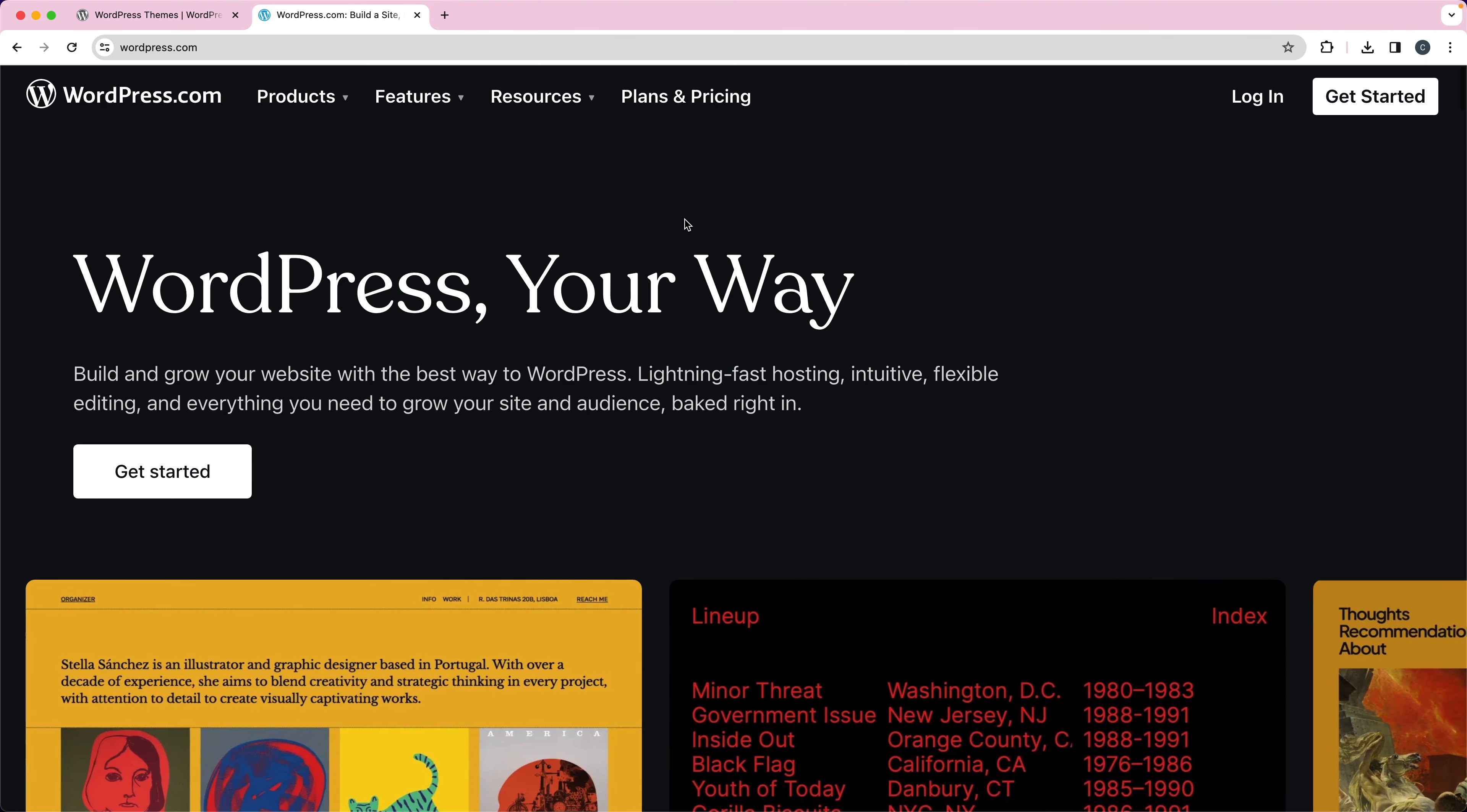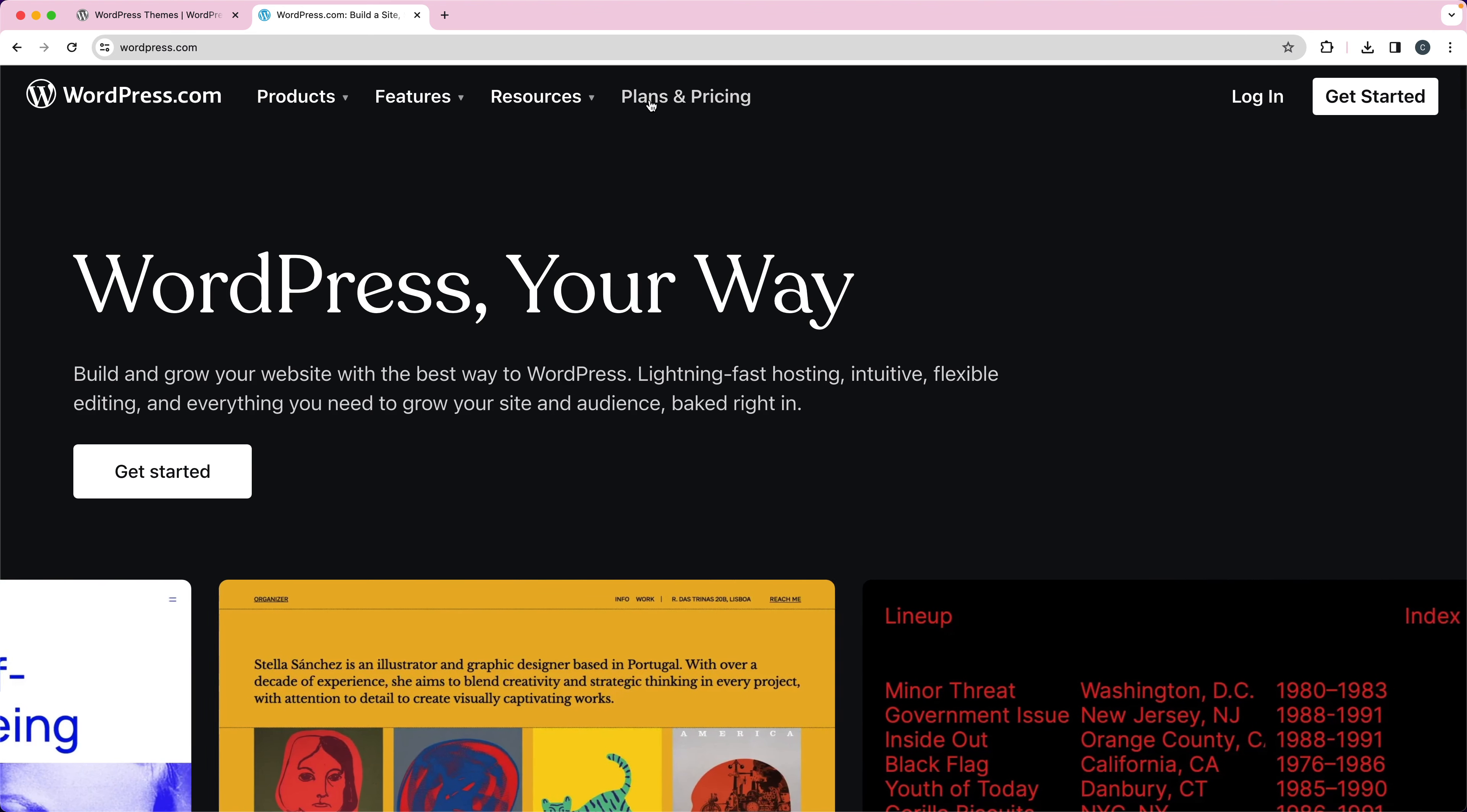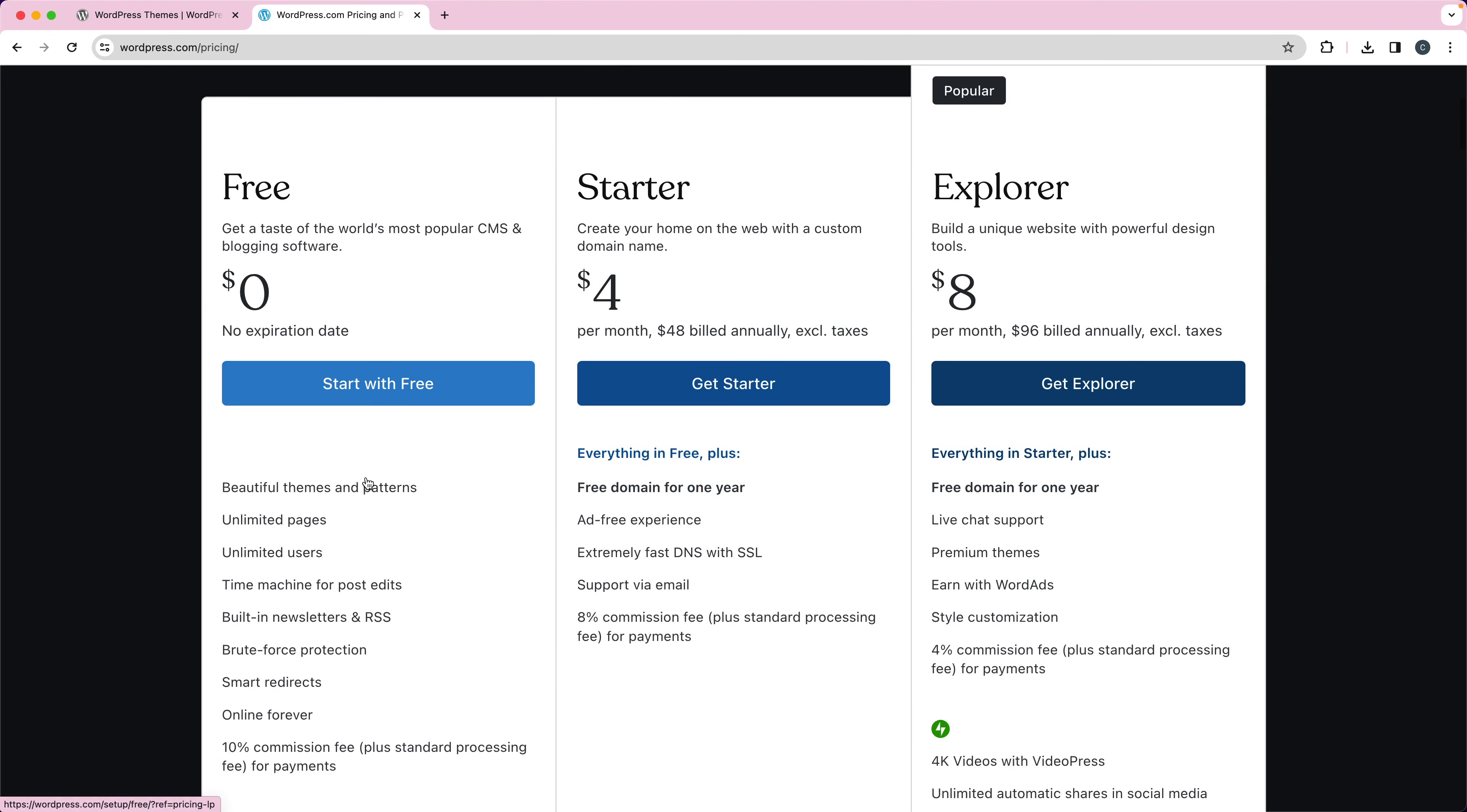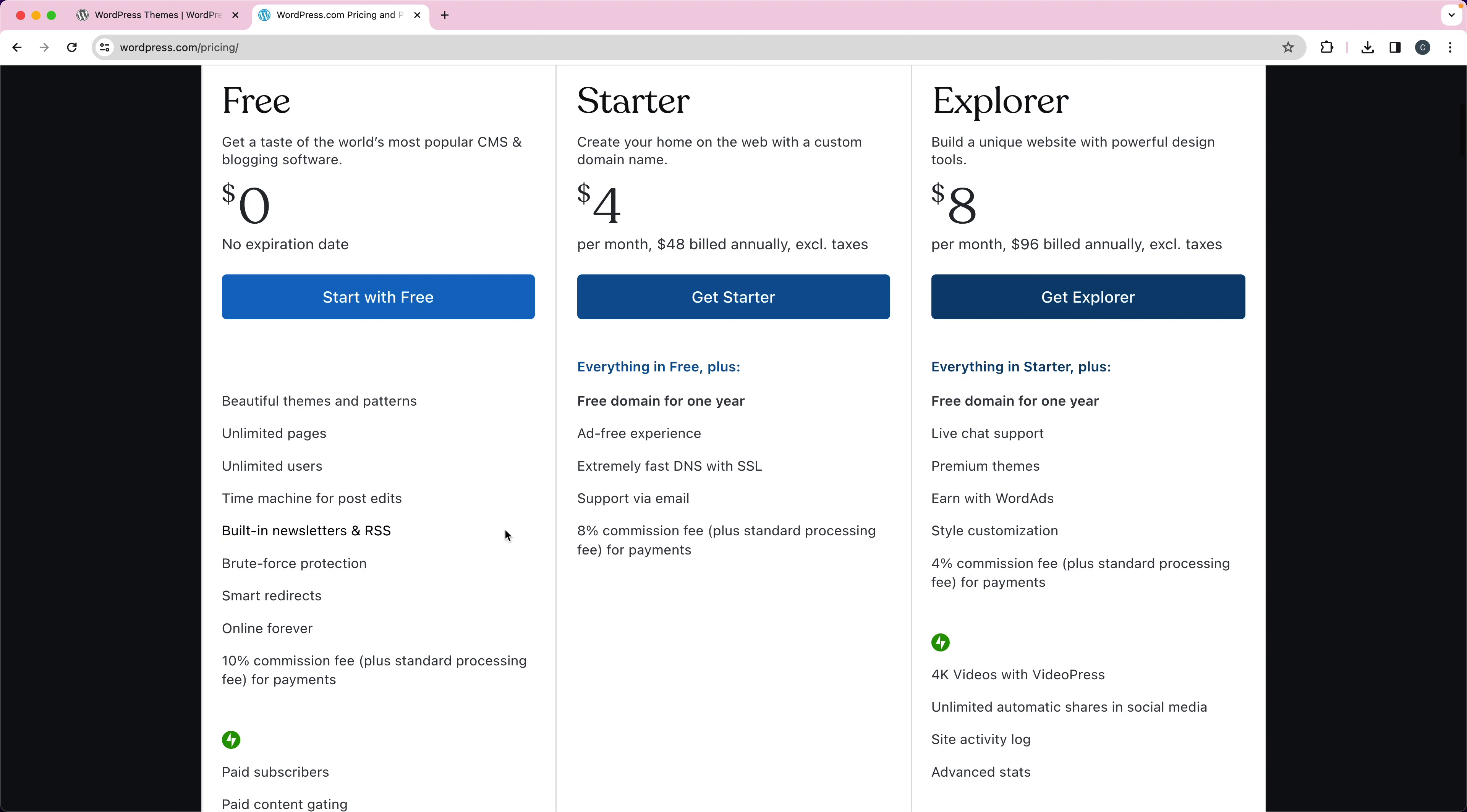Now you can get a free website on WordPress.com. If I go to the plans and pricing, they do have a free plan, but you're very limited on what you can do there. You can't install plugins, you cannot install themes.